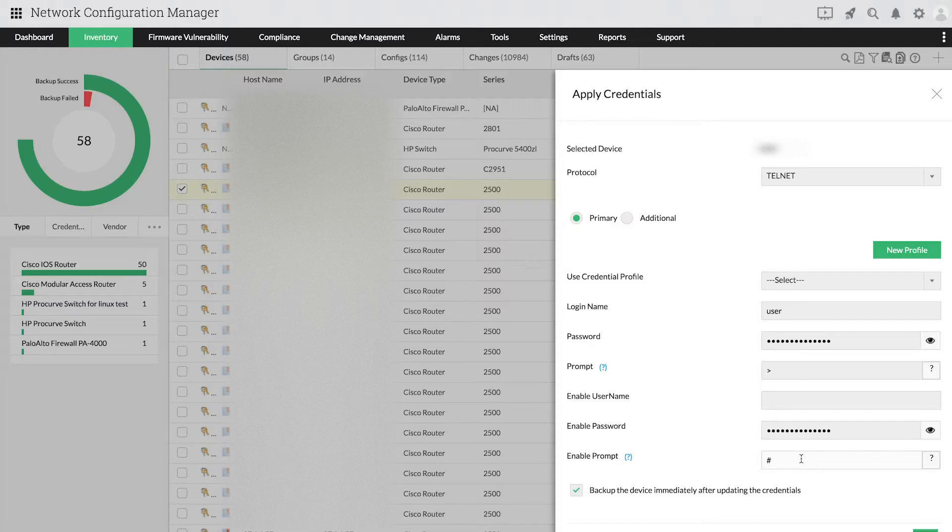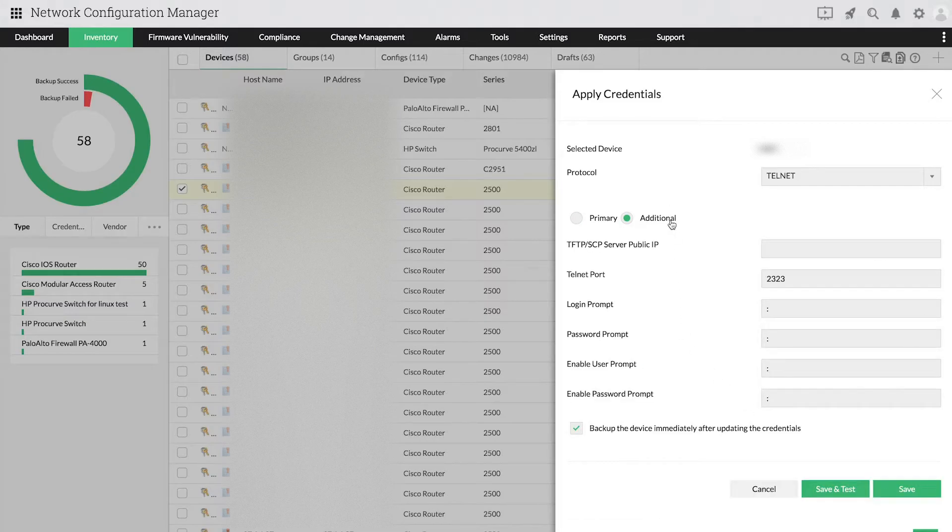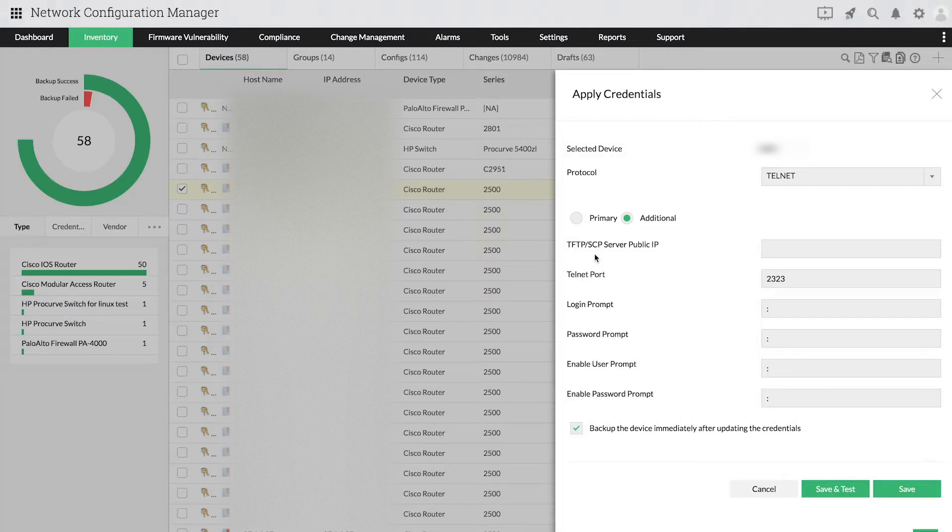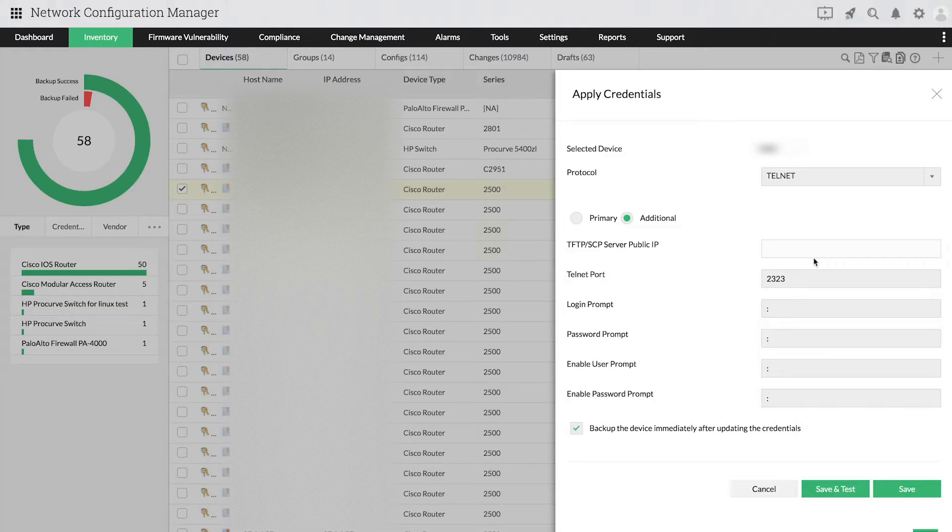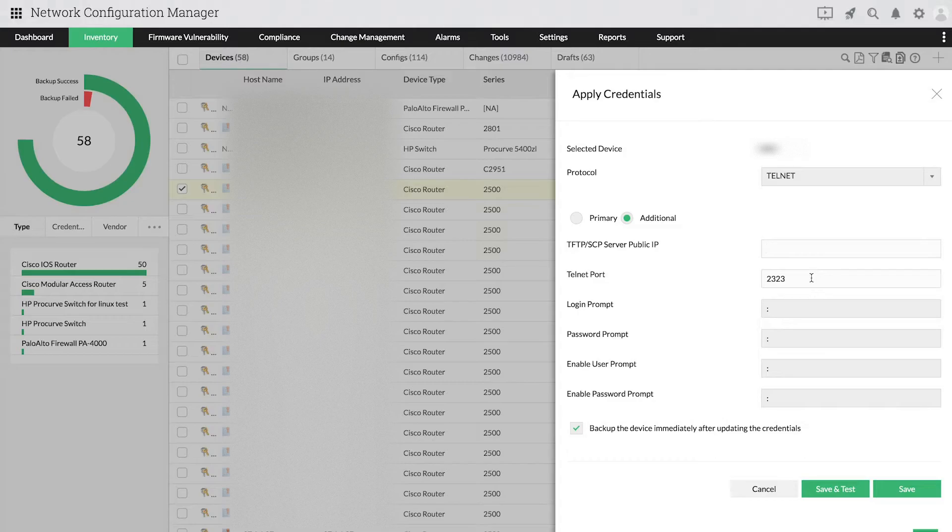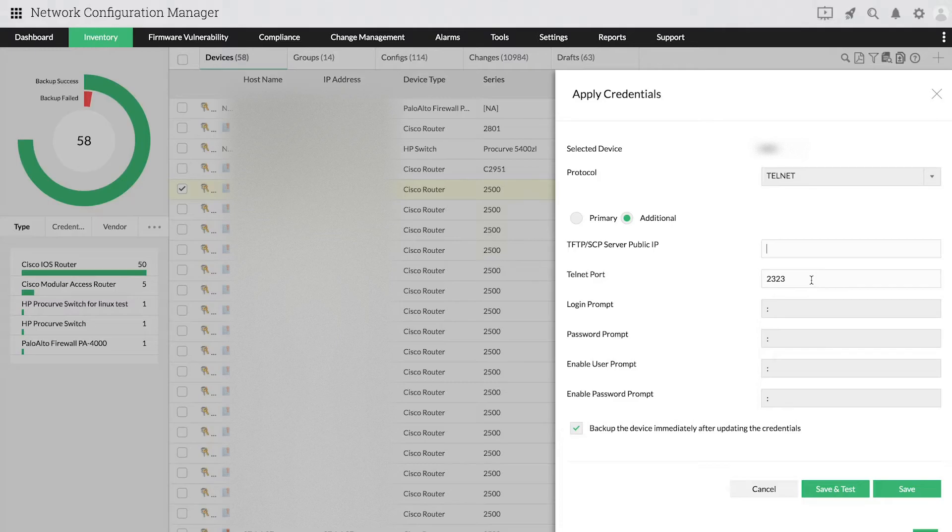Now, we need to provide some additional credentials. Except for the TFTP-SCP server public IP parameter, all other parameters are usually assigned default values. Under additional credentials, enter TFTP-SCP server public IP. When the device is present outside the private network, this parameter can be used to provide the public IP of the Network Configuration Manager's server.